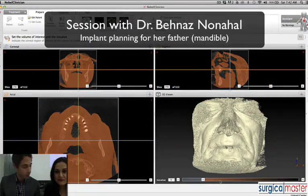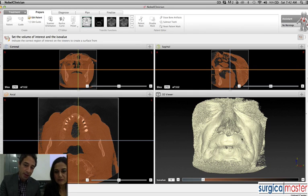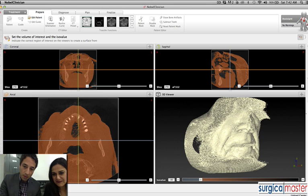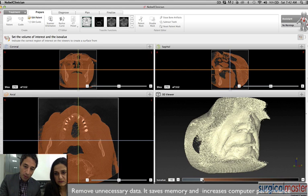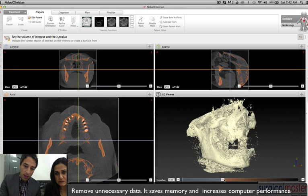Dr. Benaz, we're here with your dad's scan. I imported the DICOM data into the software — it's called Nobel Clinician. You can see a lot of detail that we don't need at the moment; you can see your dad's features. You can see he had his eyes closed and was holding a little jig between his teeth. We don't need this data, so we'll adjust the rendering — the ISO value — until we see only the actual jaw.